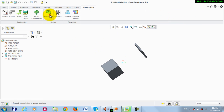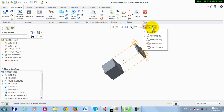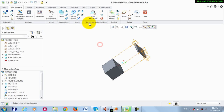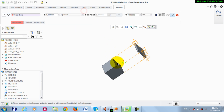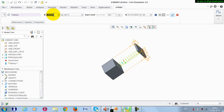Now we go to Applications, Mechanism. We activate the points display, we take a spring from here, and take this point as a reference. The second reference would be here. Let this stiffness value be 1000.